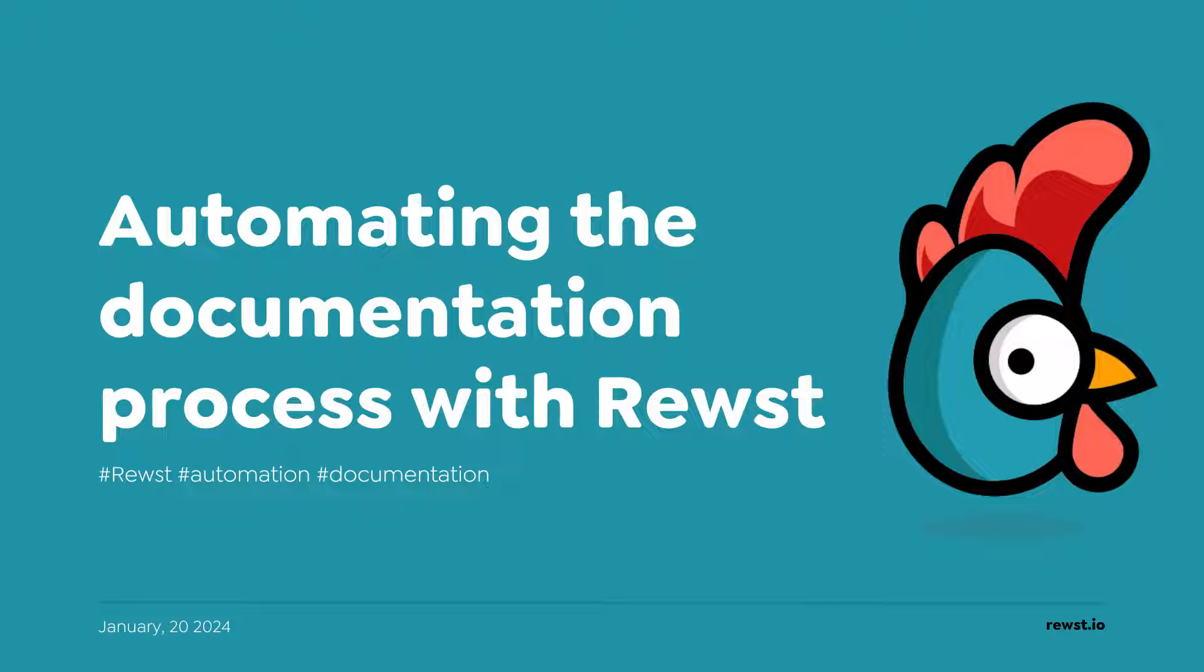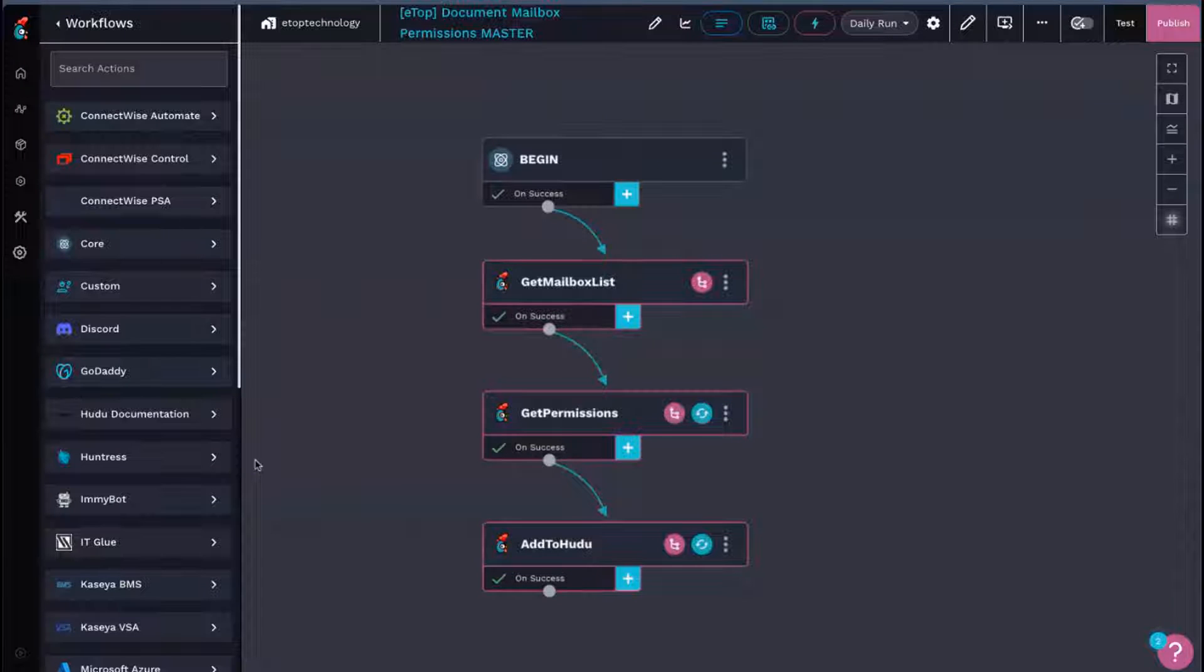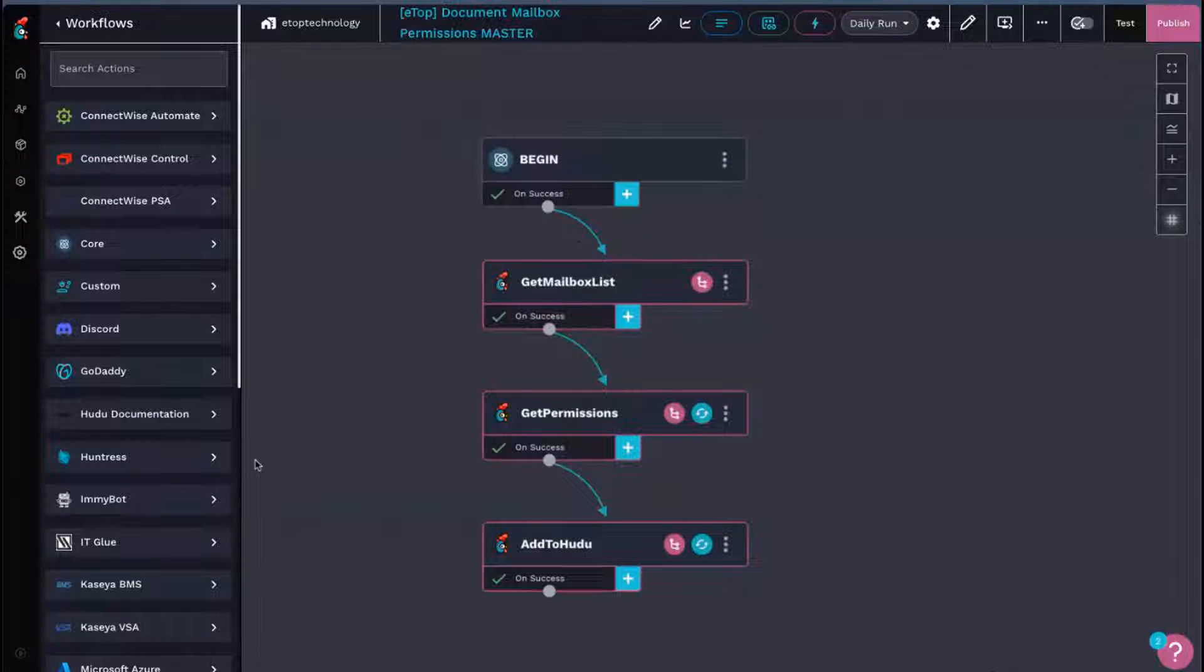Something that I have been working on a lot is automating the documentation process. Because documentation, everyone loves to have it, but nobody wants to actually make it. So, let's make Rewst do it for us.